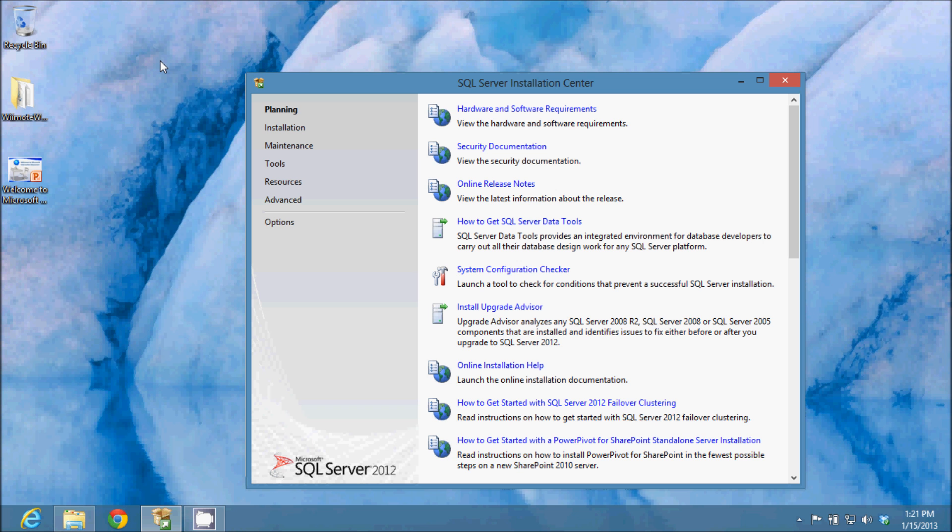In this video, I'm going to install SQL Server 2012 on a Windows 8 machine. These steps are very similar to those that would be done on a Windows 7 machine.